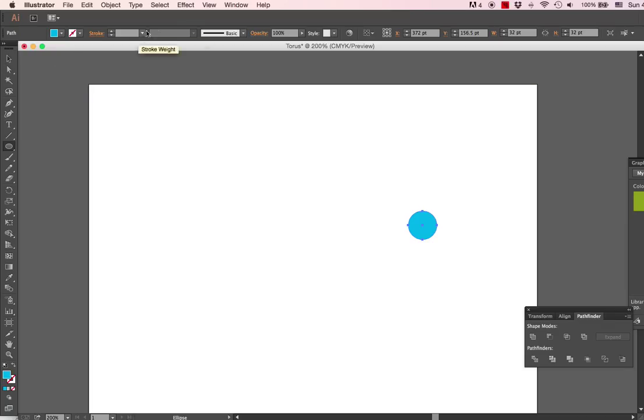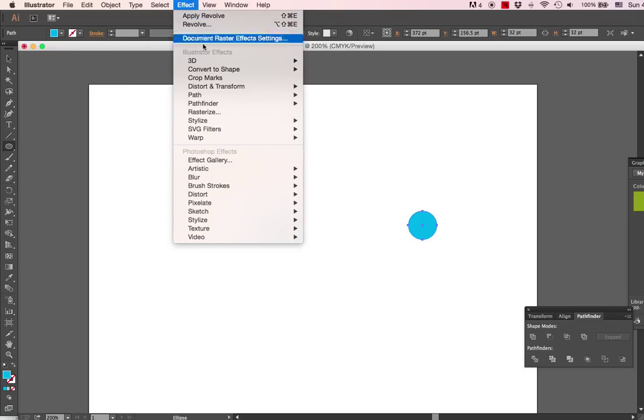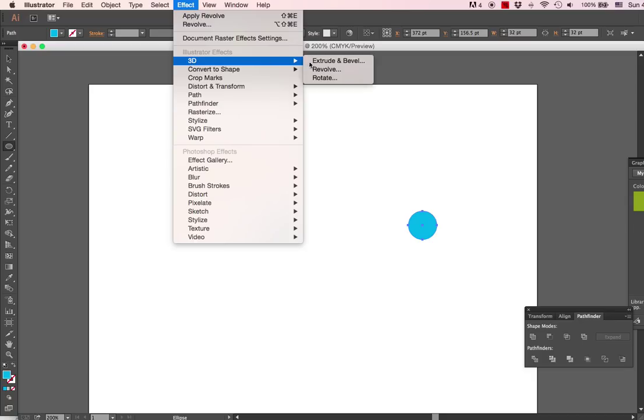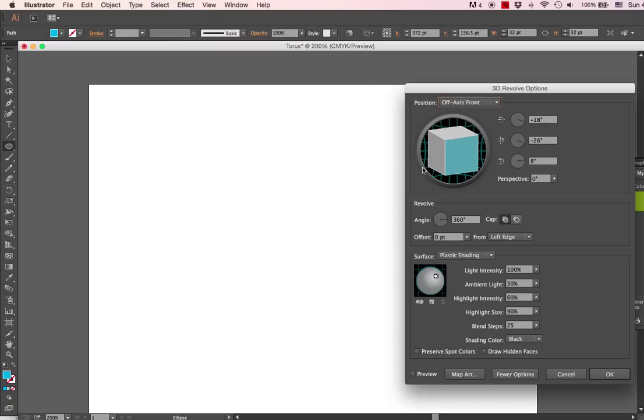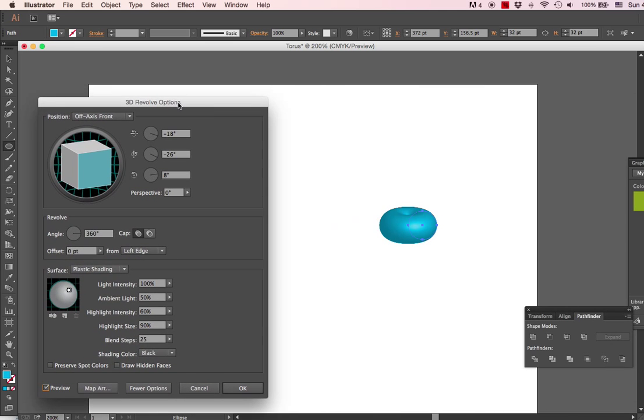Next, we will select Effect, 3D, and Revolve. We're going to click preview so you can see what we're doing here. You can see it's kind of looking like a squashed apple.